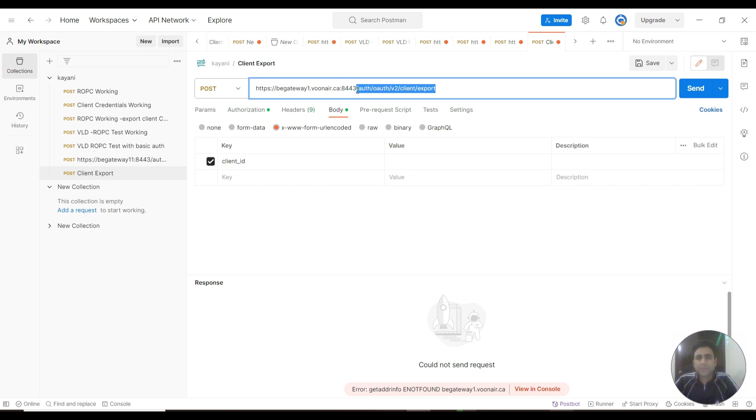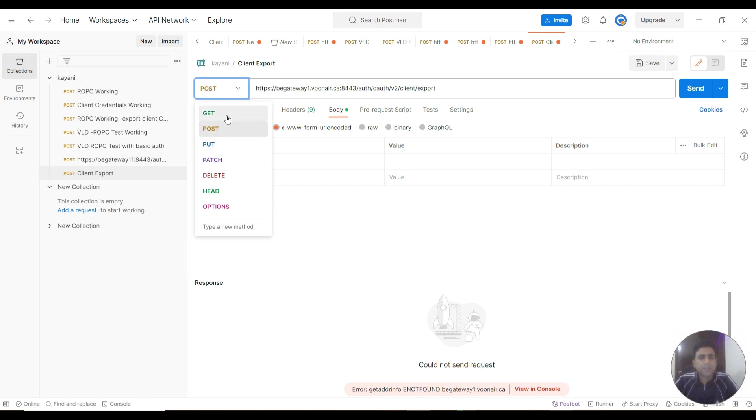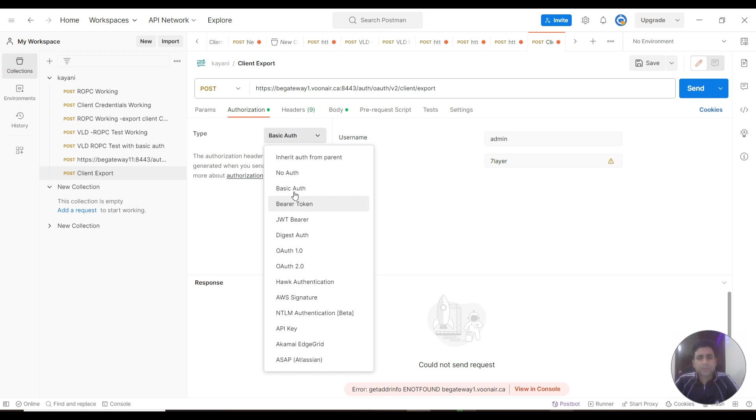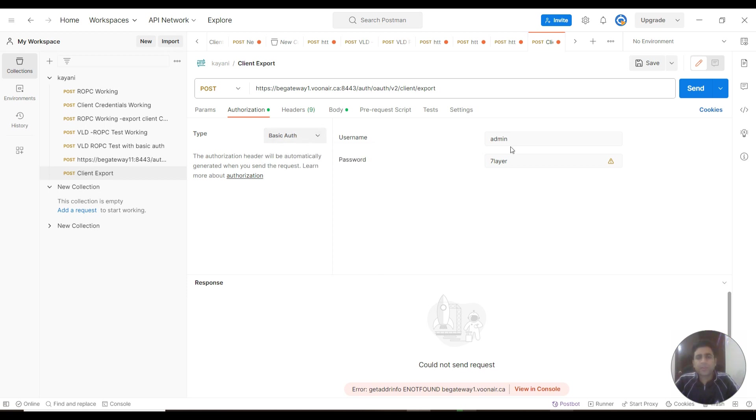You need to select the request type as POST. Then go to the authorization tab over here, and select the option from the dropdown as basic auth.